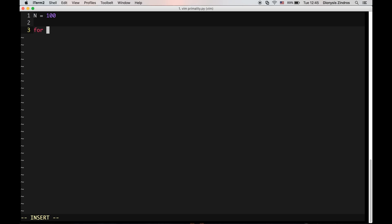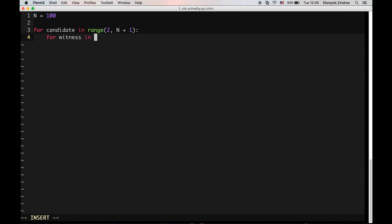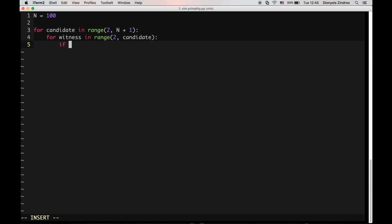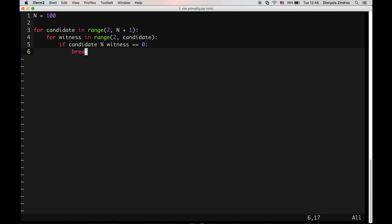What we will do is loop for a candidate in range 2 to n plus 1. In this for loop we will go through all the numbers up to n and test if they are prime. The way we will do this is called trial division. We will take all the numbers that are below the candidate and check if the witness divides the candidate. If the candidate is divided by witness perfectly, this means the candidate is not prime, so we break. If all the witnesses fail to witness the candidate's compositeness, this means the candidate is prime, and we print it.